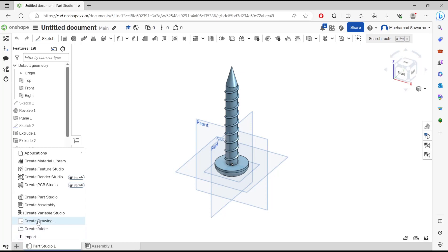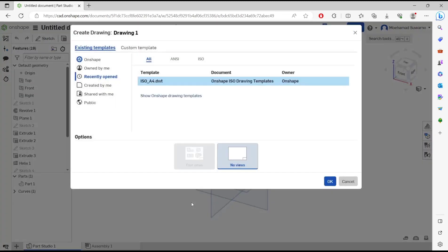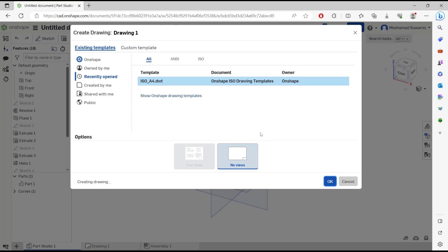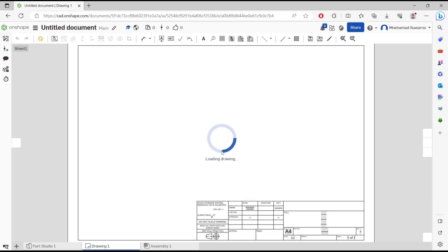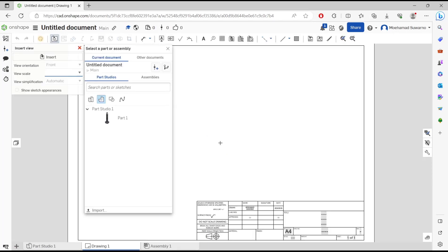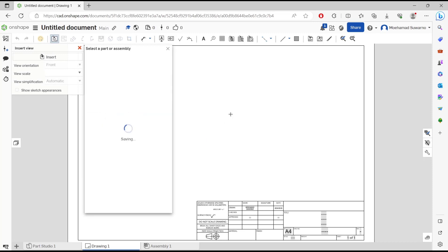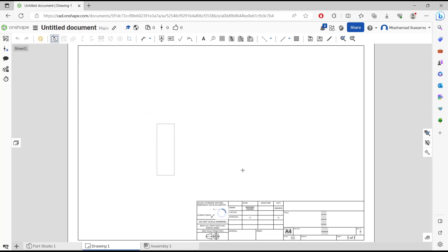We'll use the default template settings. Click OK and it will automatically create drawings for this model. After waiting, you can insert this part into the drawing and click apply.